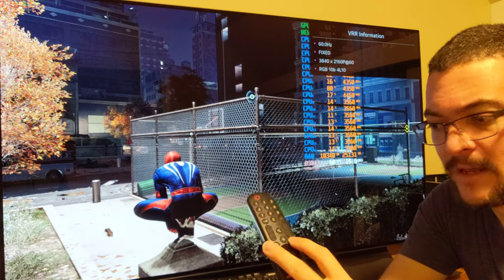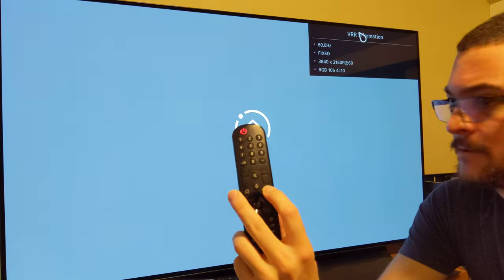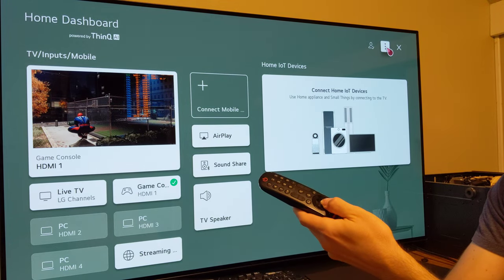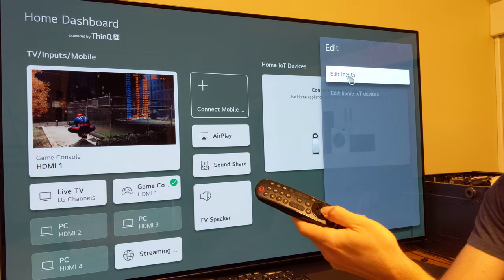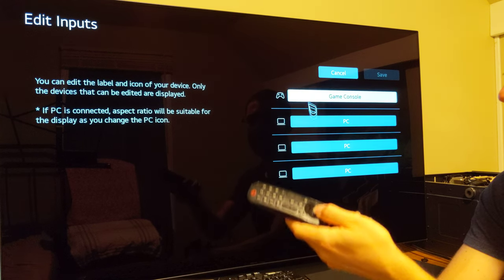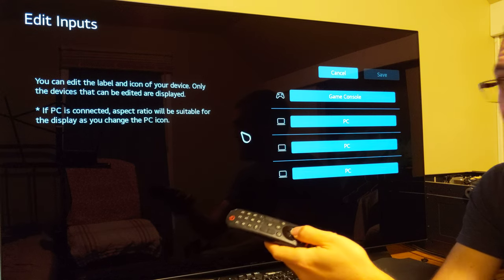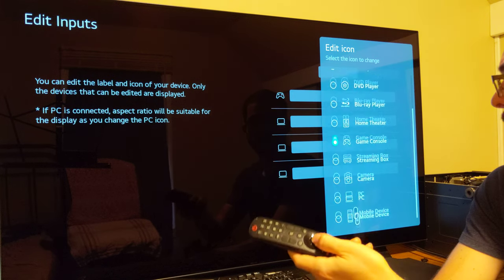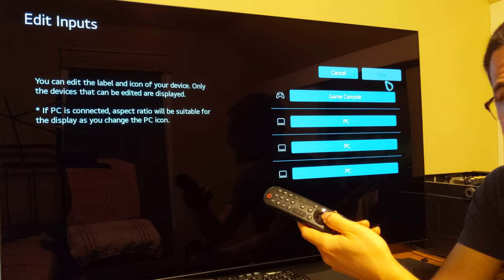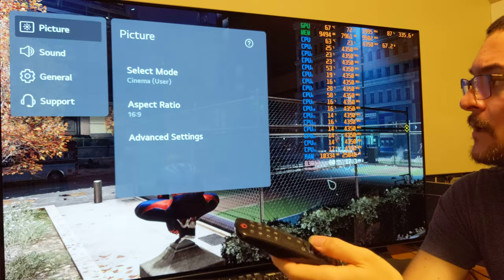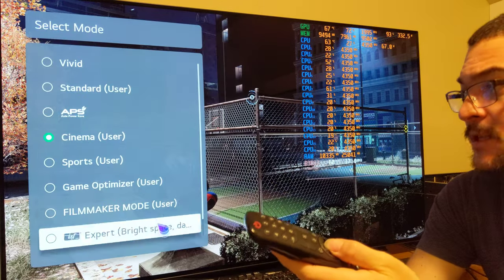Let me show you how to be in the right mode. Click this button to get to the screen, click the three dots, edit, edit inputs, and go to this icon. You need to know which HDMI port you are using by looking at the back of the TV — HDMI 1, 2, or 3. Select the HDMI port you are using, scroll down to game console, select that, and hit save. Then press the settings button.